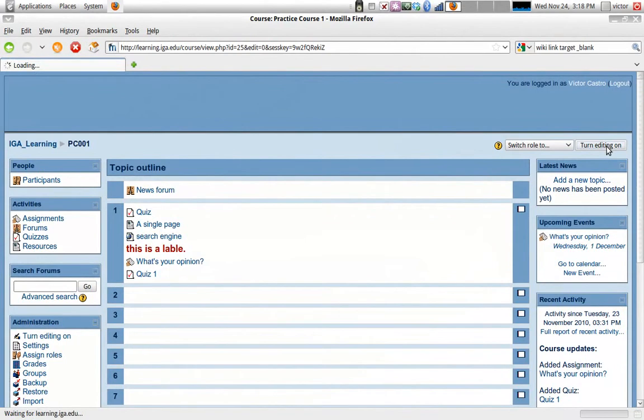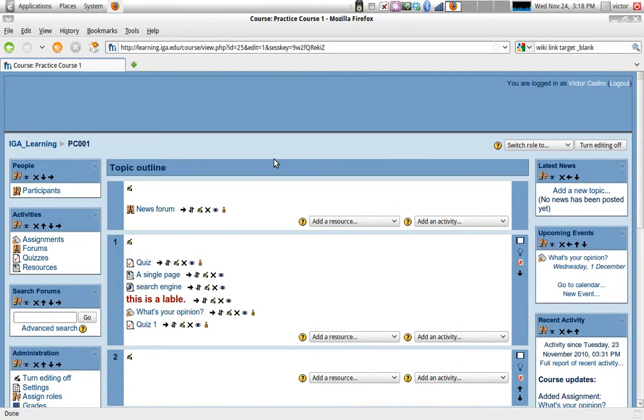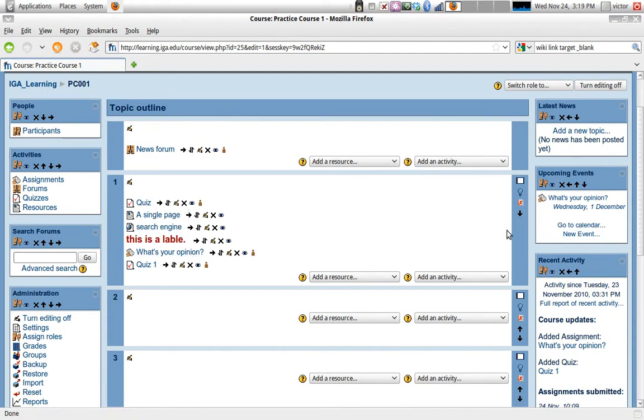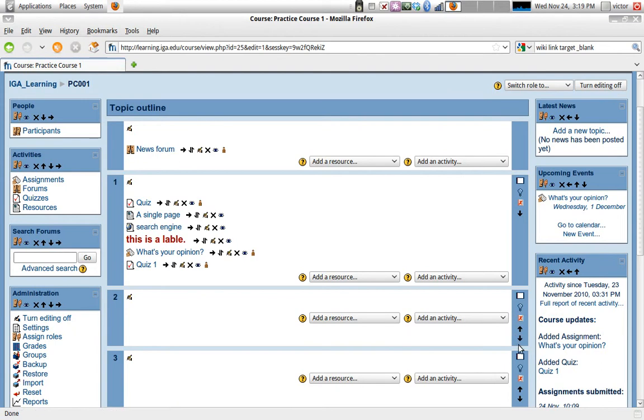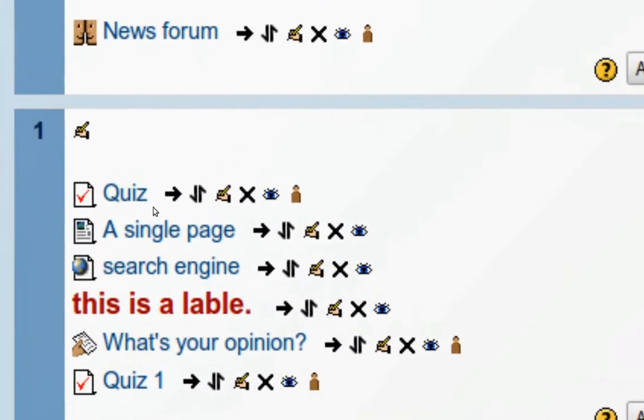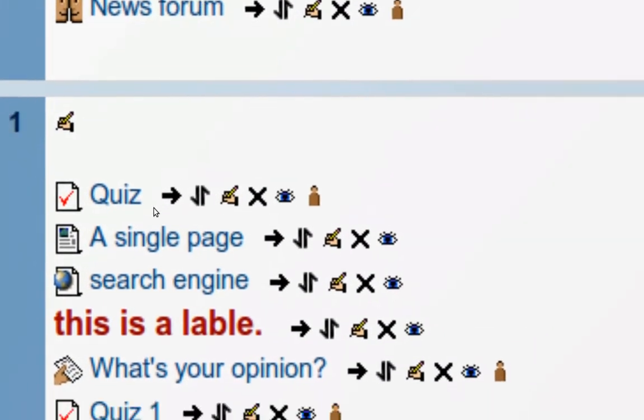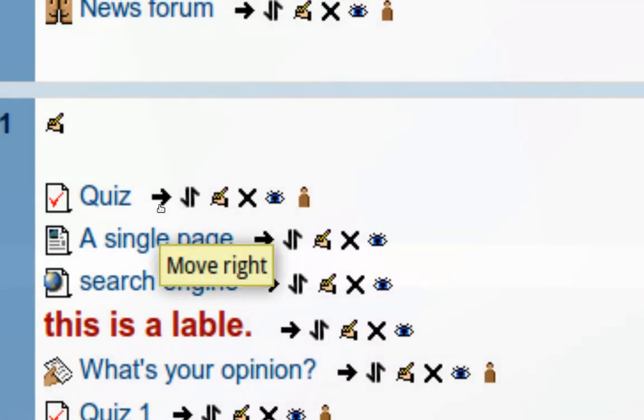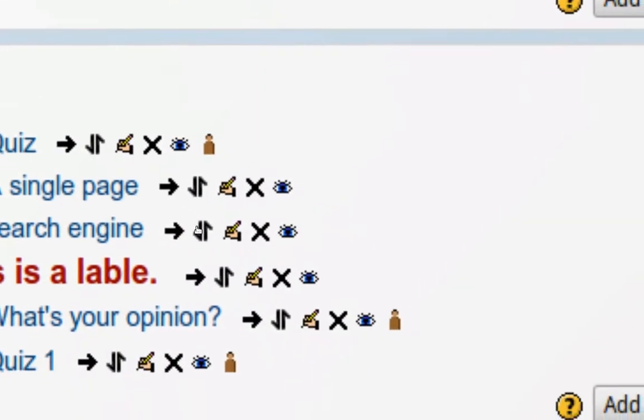So let's do that. And right away we notice there are some controls for each activity that we have, some controls for the topics that we have, and some controls for the blocks that we have in our course page. Now we're going to worry mostly about the controls for our activities.